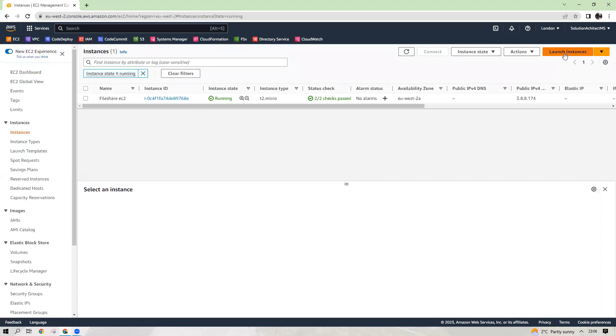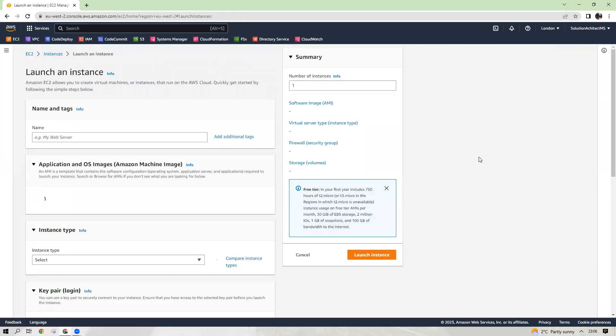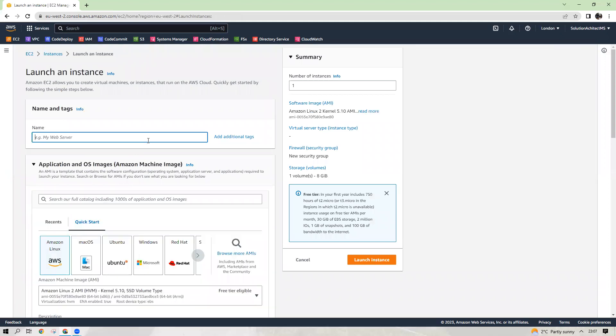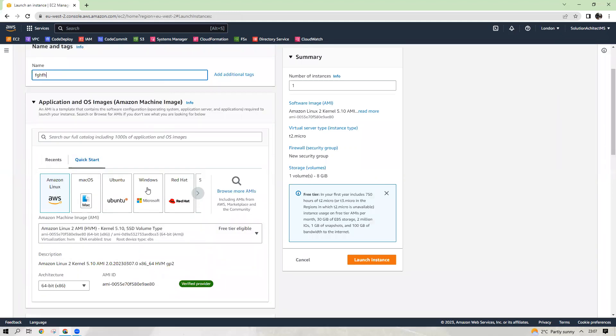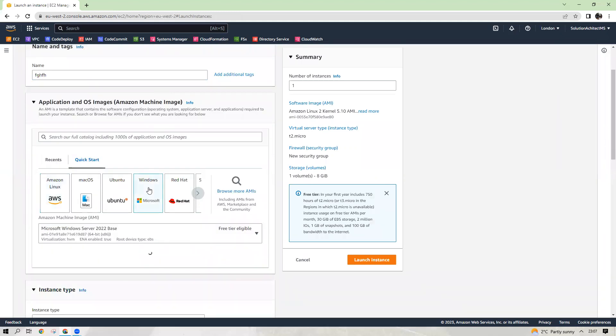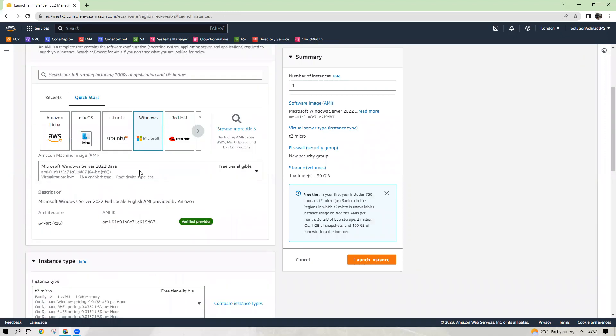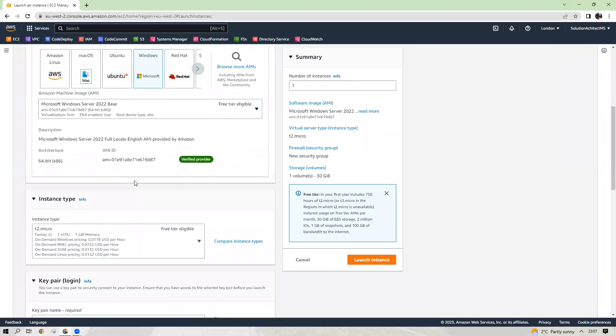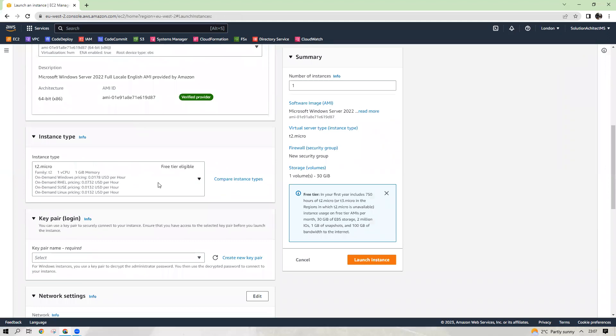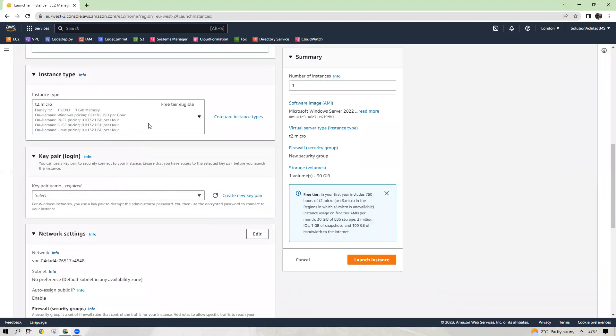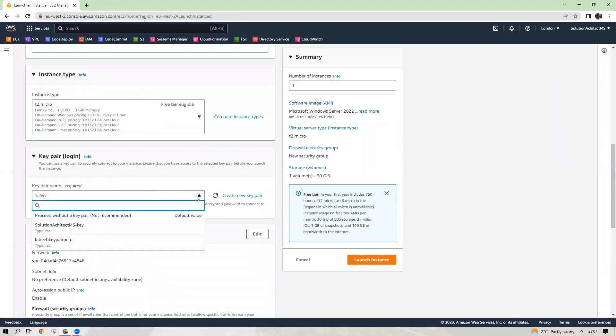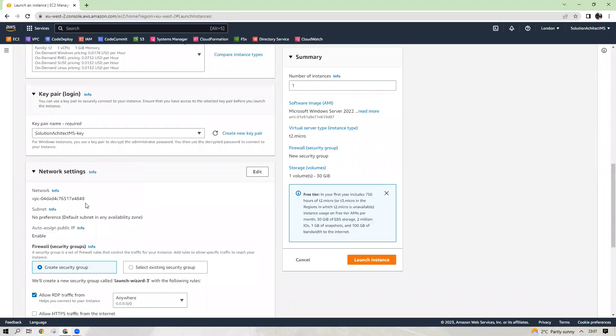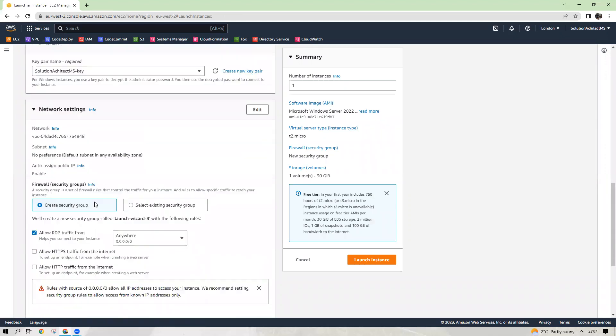So let's click on launch instance. Again, choose a name for it. Windows machine. T2 micro to save the cost. And then key pair, you need to choose your key pair. I have one here, so I will choose this one.